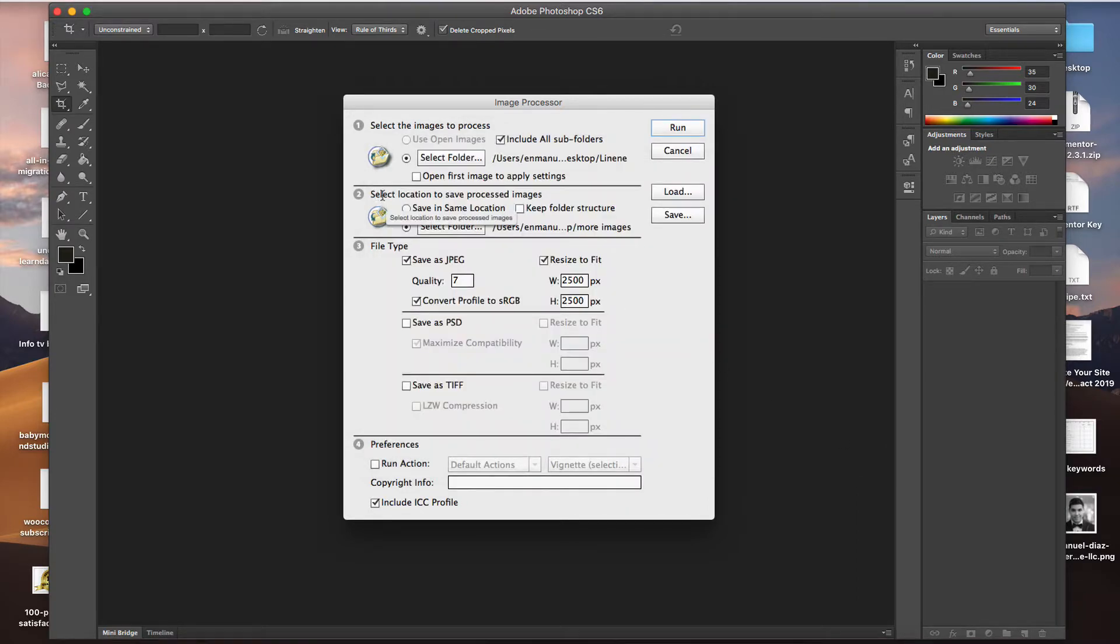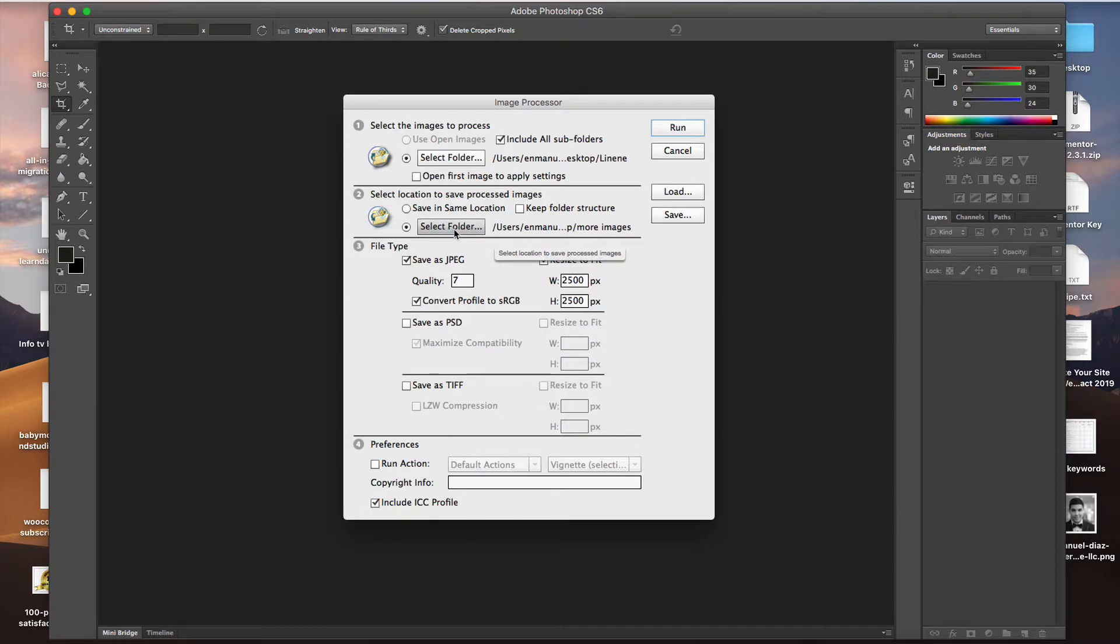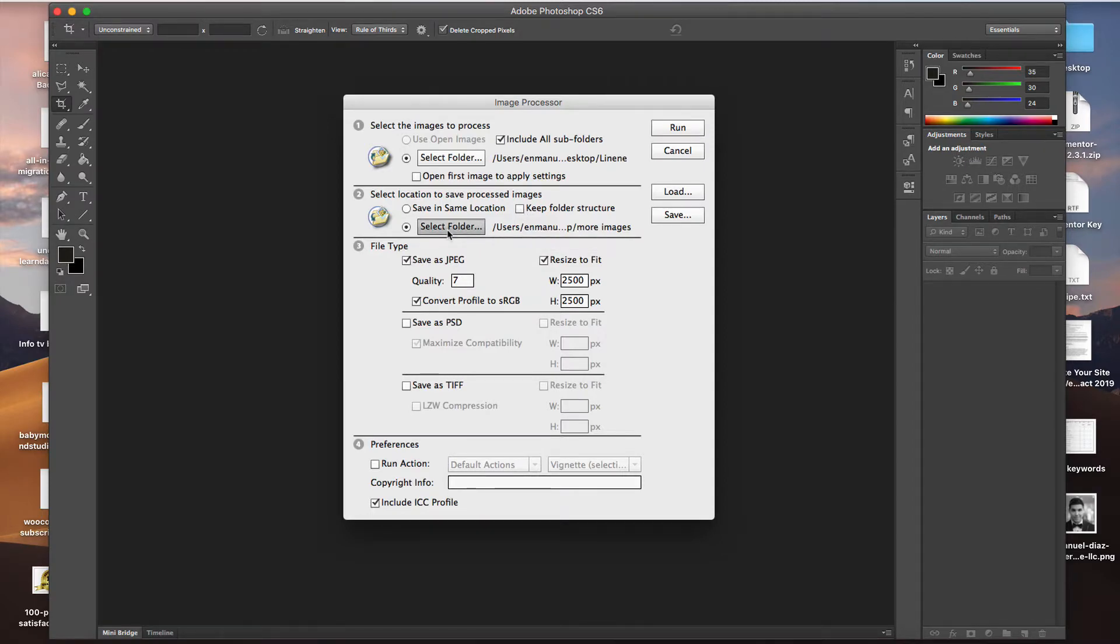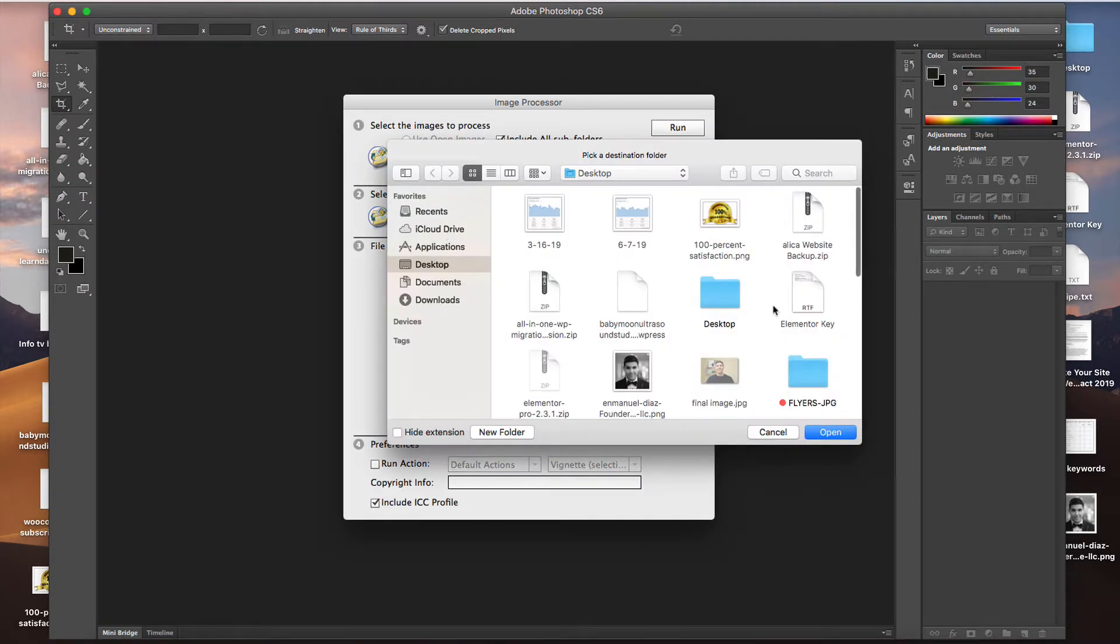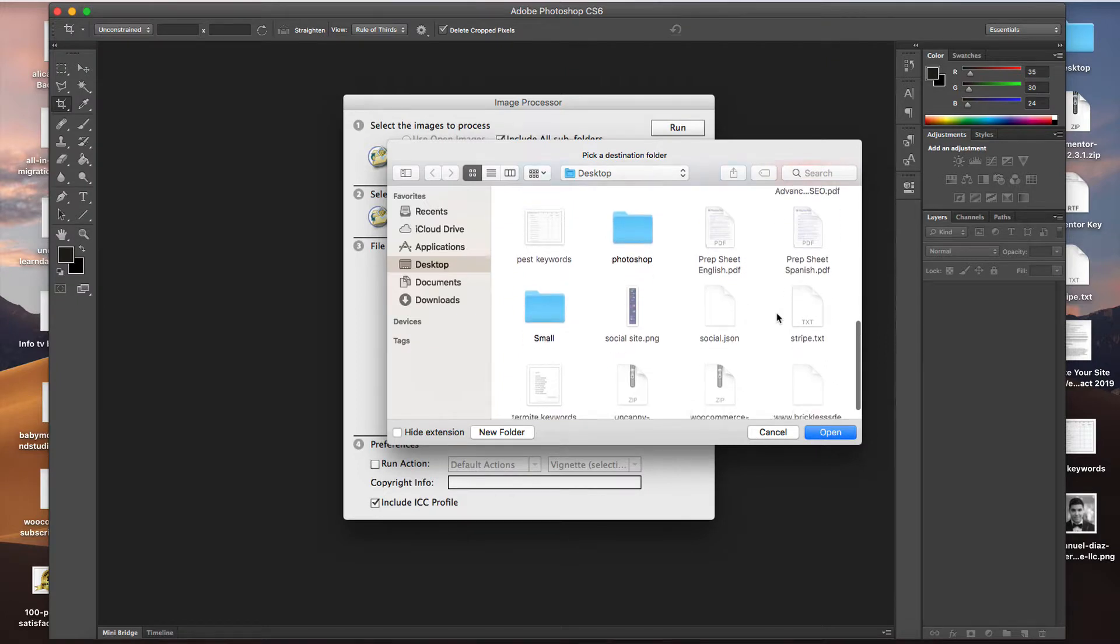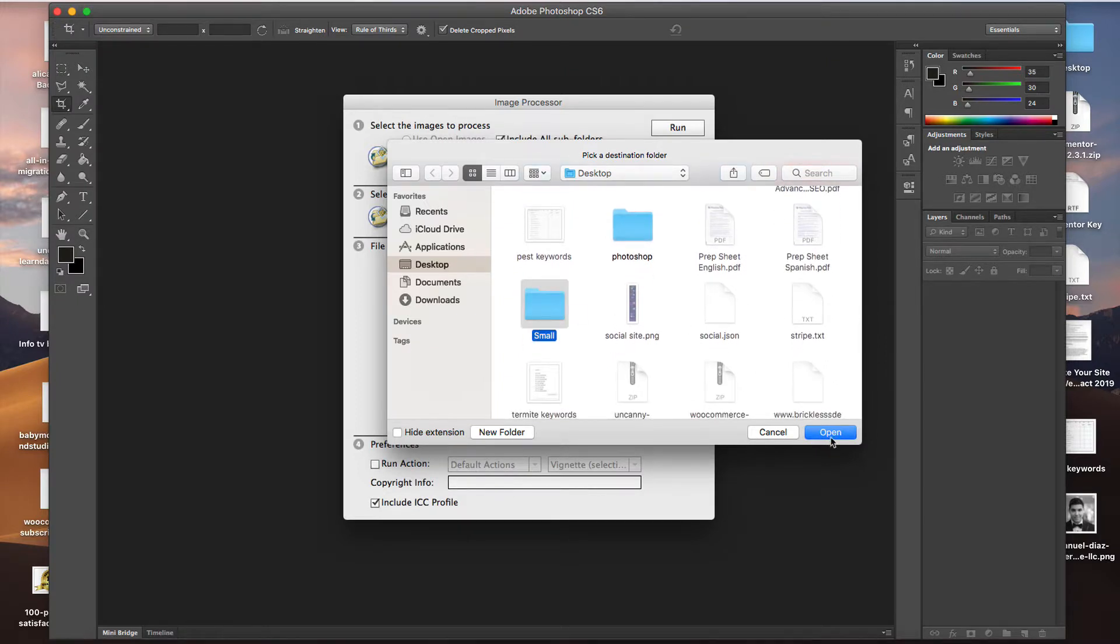Then we're going to select a save location. You can save it in the same location. I like to keep it in a separate folder. You can also keep the folder structure if you want to keep it organized the way you had it. But since I don't have folders, I'm going to leave this unchecked. We're going to select the folder to save it in and pick that new folder. It just makes it easier to keep things organized this way.